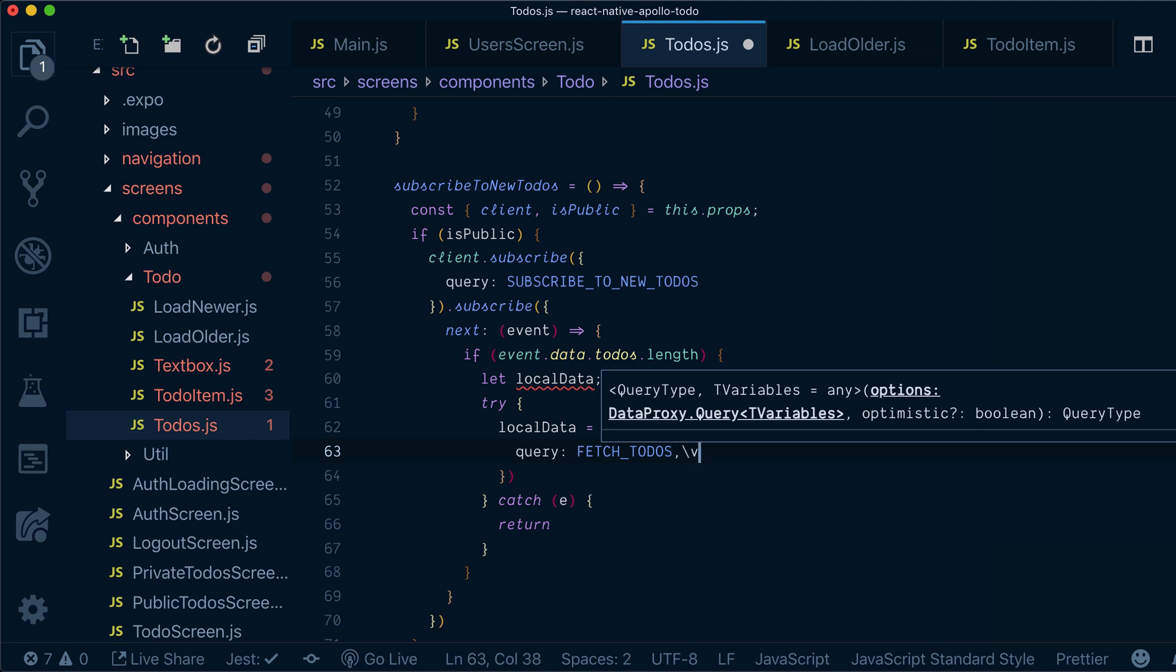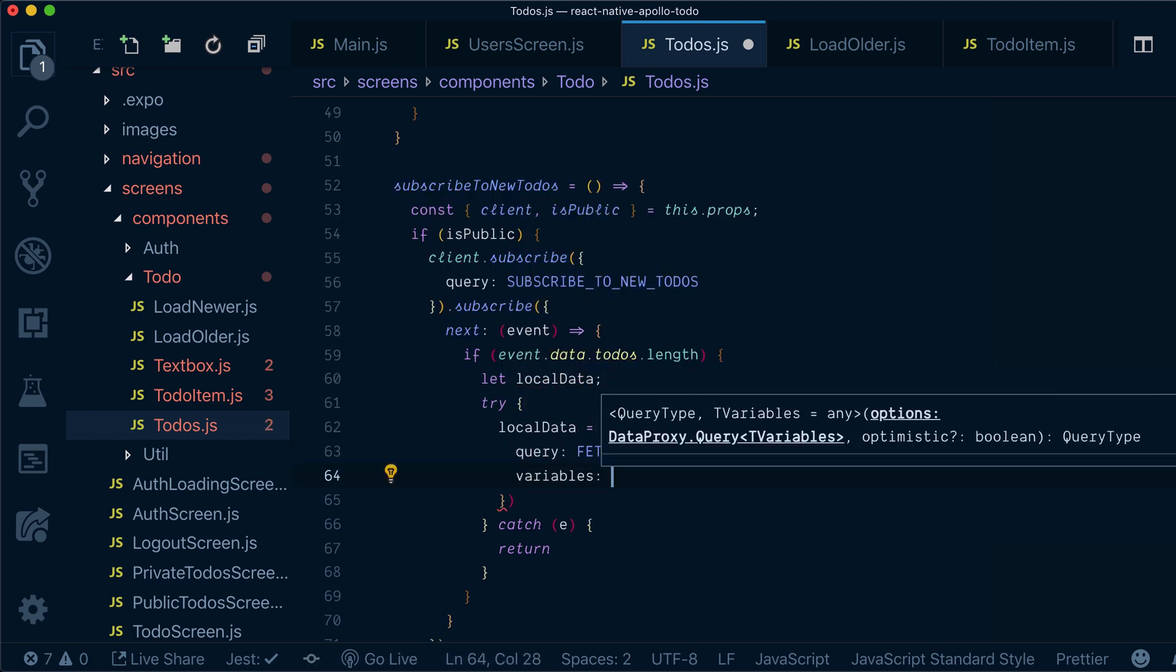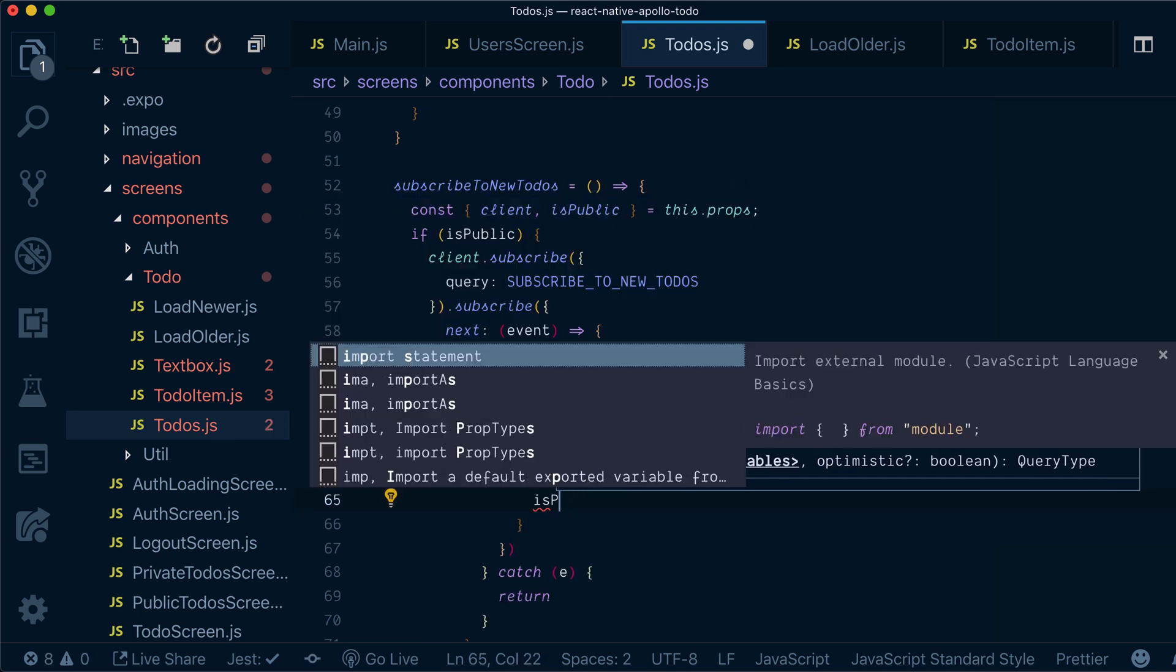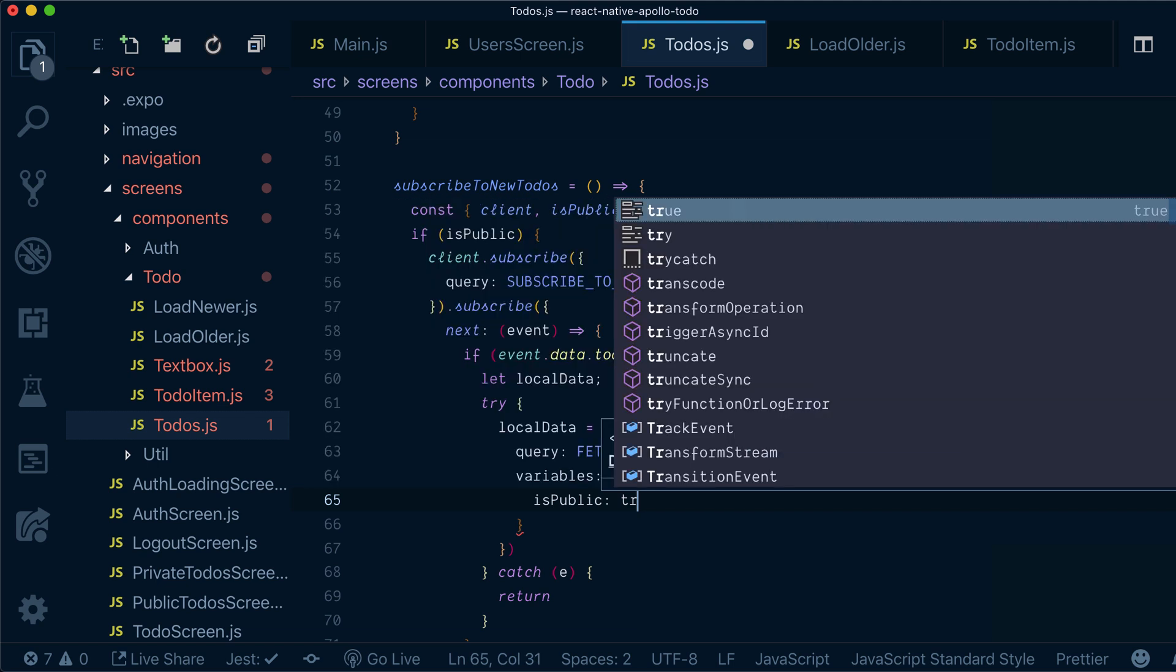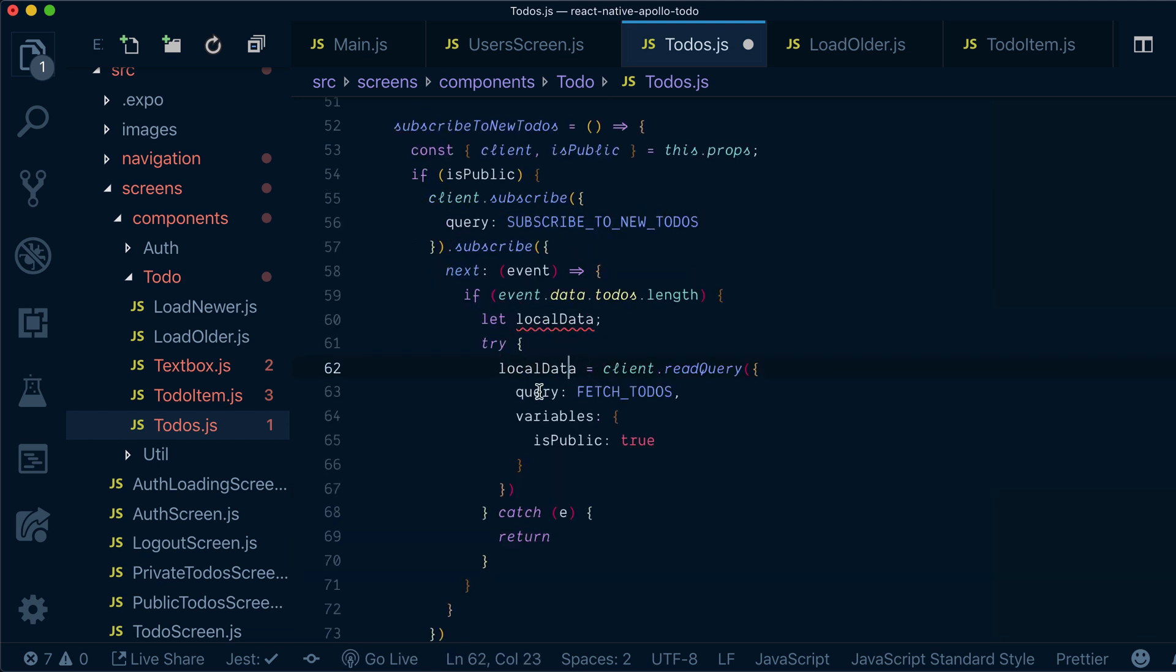And I also need to pass variables, remember. So we'll say have is public as true. So I try to read this query.